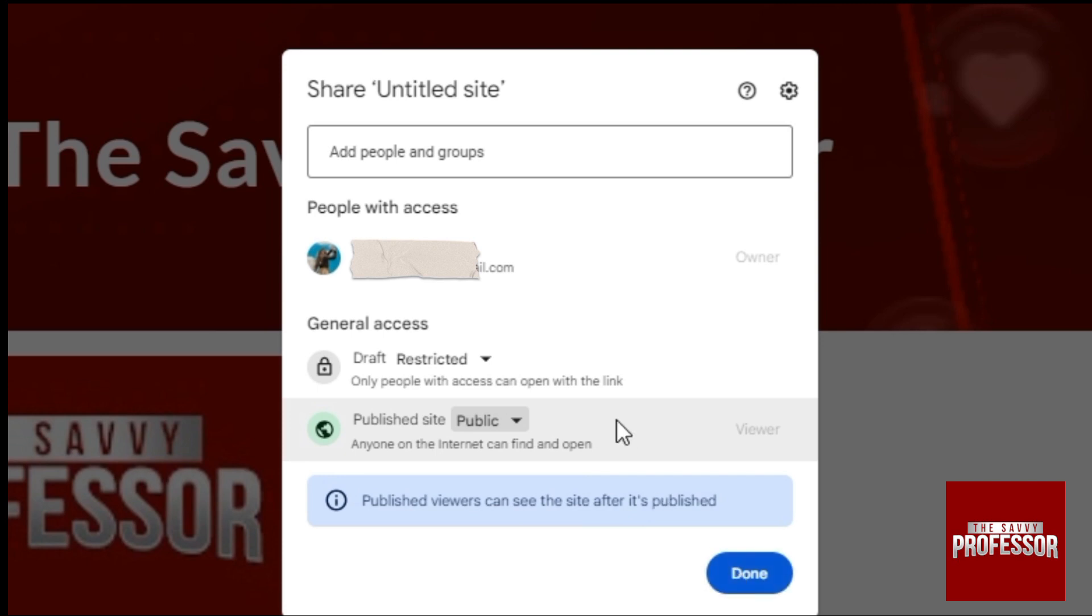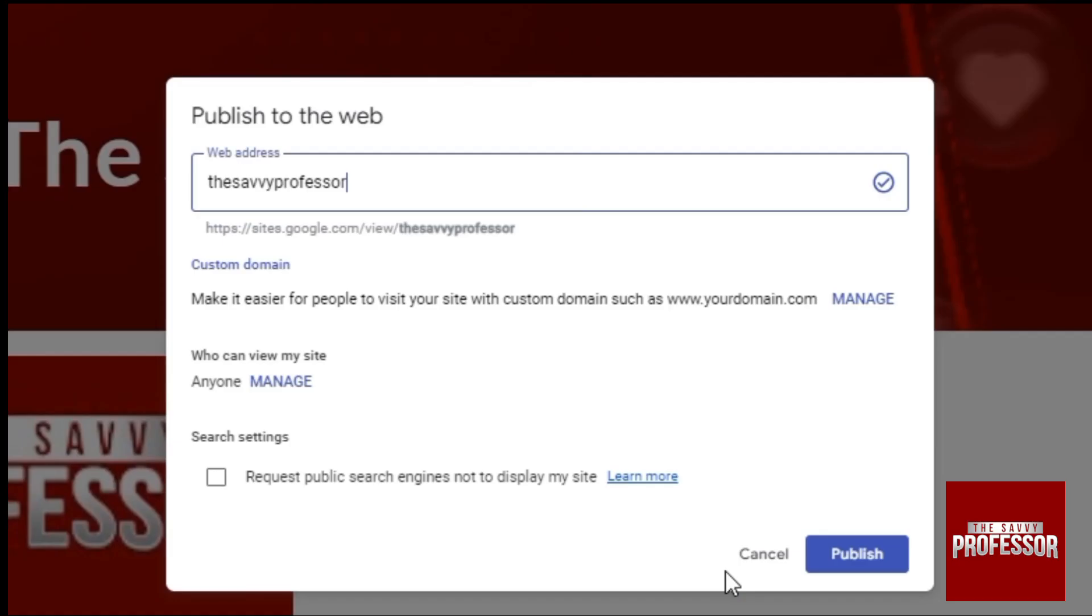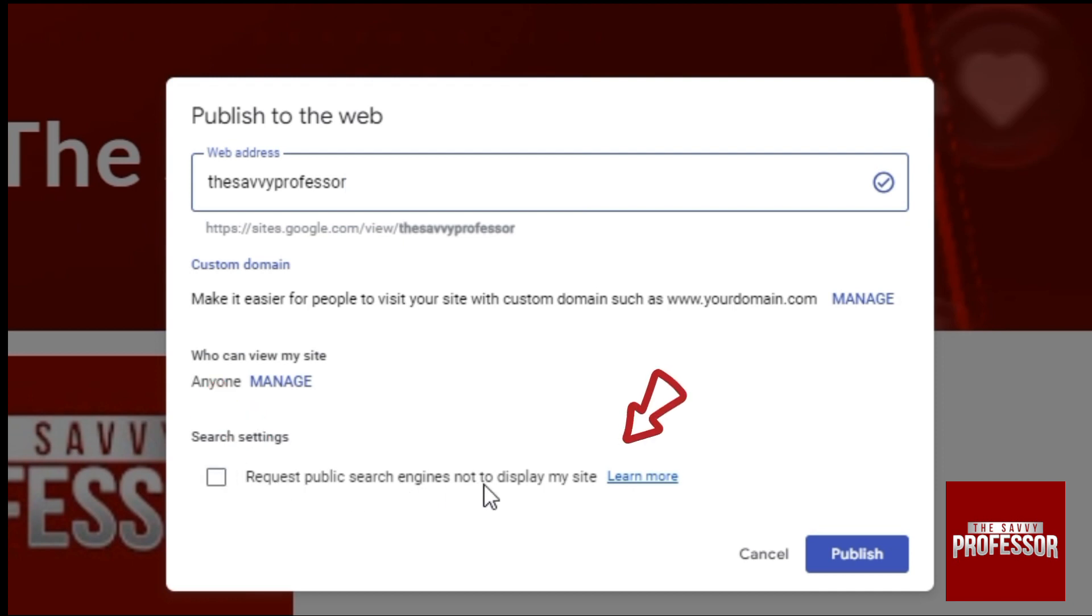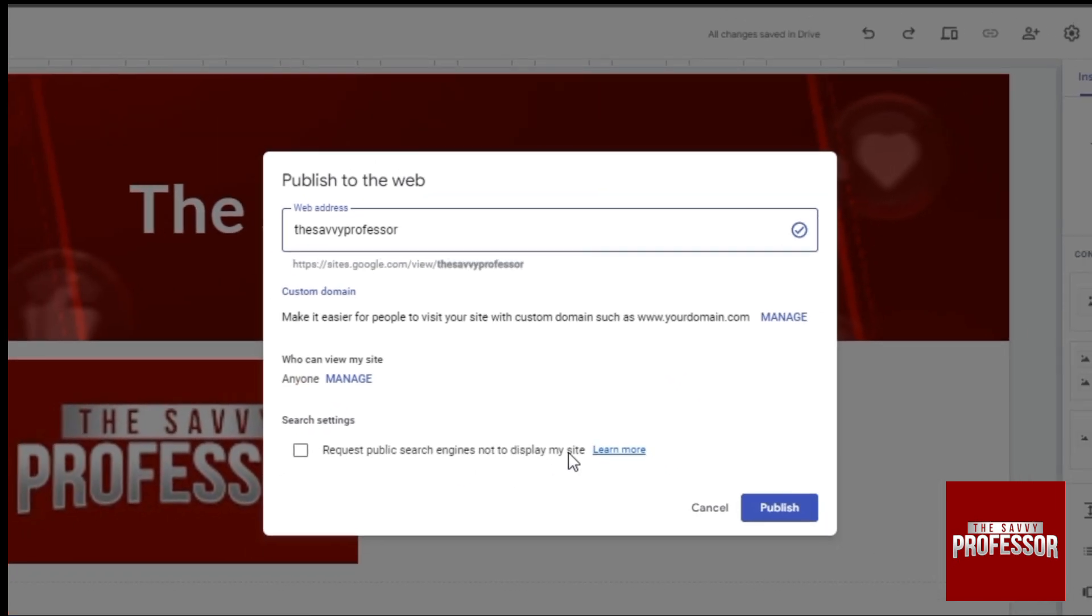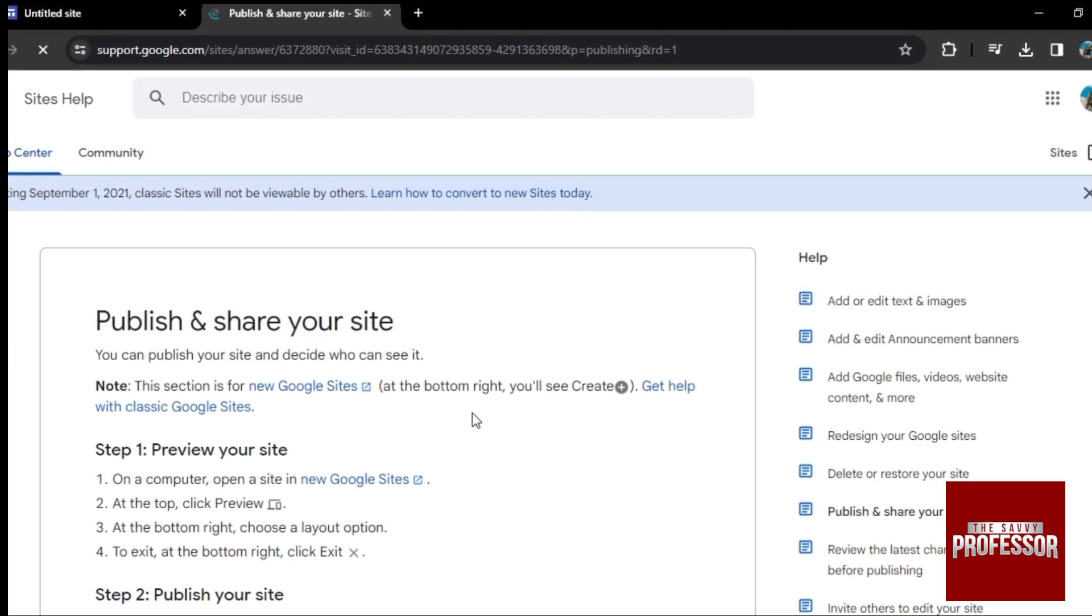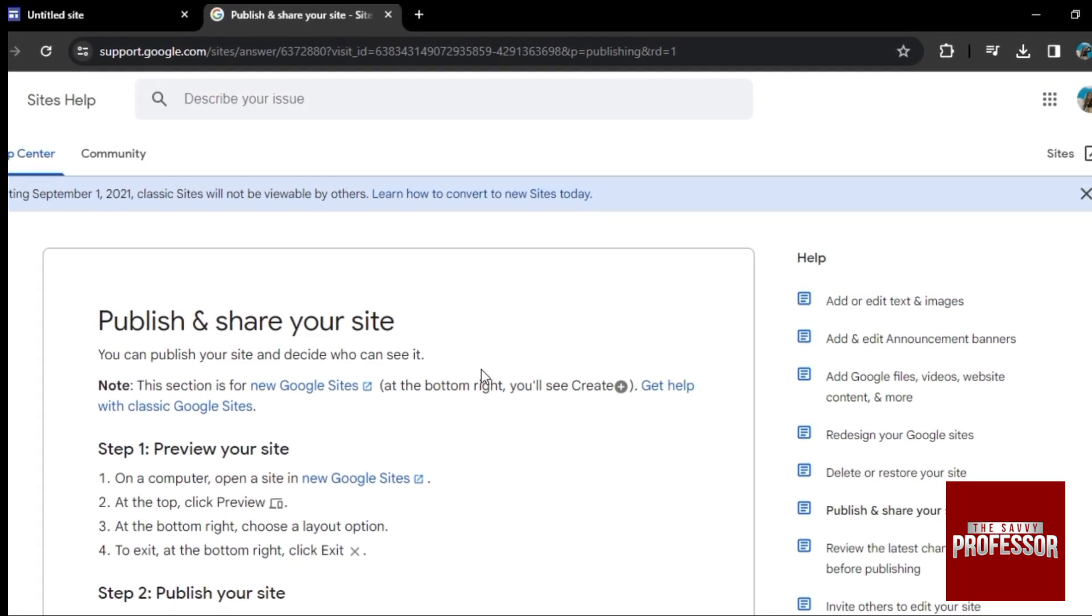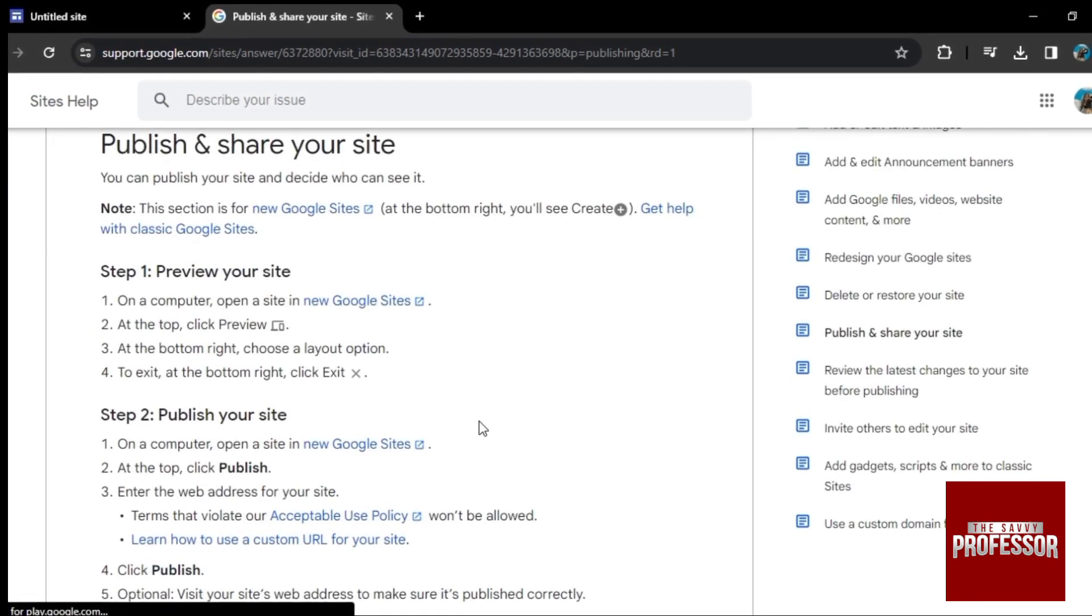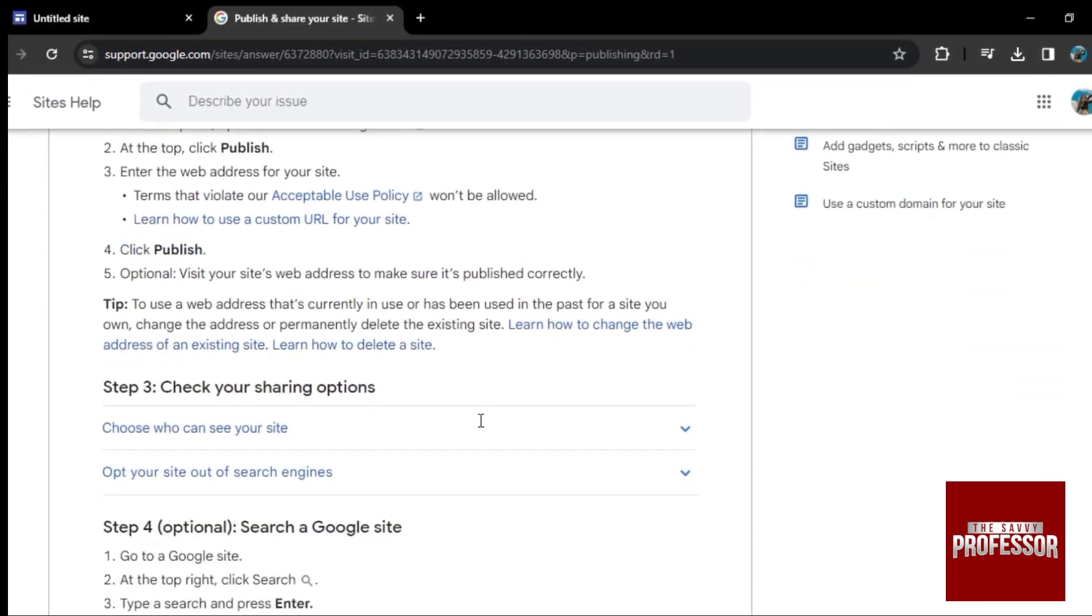So now click on done. And now here we see the last option, request public search engine not to display my site. So here you can click on learn more. And the new tab will open. And from here, you can view this website and read it. But it's not necessary.